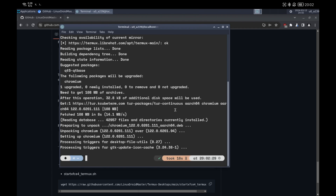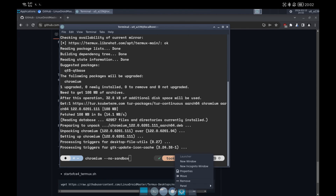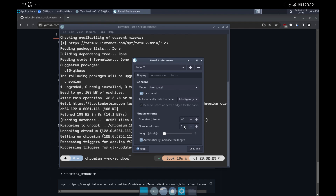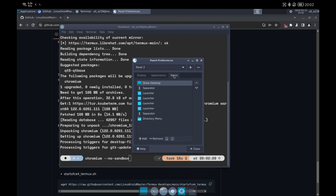Note that to run Chromium you have to use the no-sandbox parameter or it will not run. As a tip, to be able to launch it from the lower dock you have to add this parameter in the panel settings as well, otherwise it will fail.